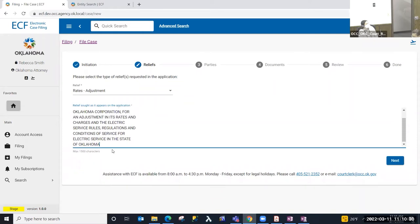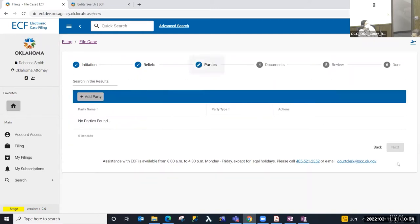Now that I've copied my caption into that field, I'm going to select Next. On this step I'm going to add the party to the case and select the Add Party button.